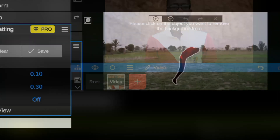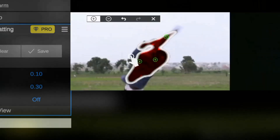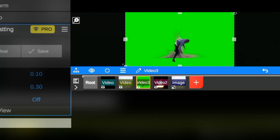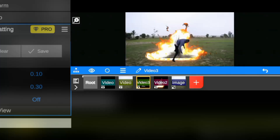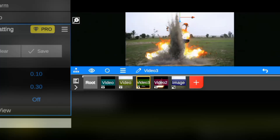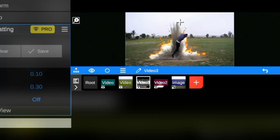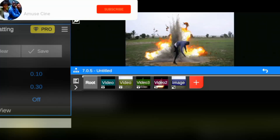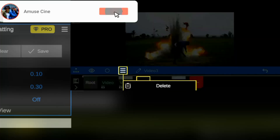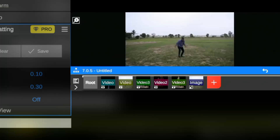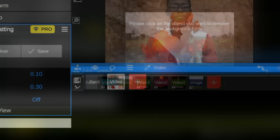Soon, I'll show you how to master these AI rotoscoping techniques for VFX compositing and more. That's all for now. Thank you guys for your ongoing support. Please like, share, and subscribe. We love you. Stay safe and remain blessed.